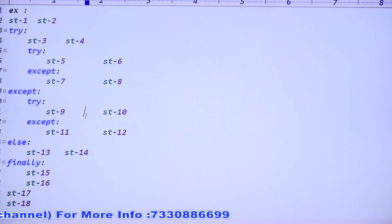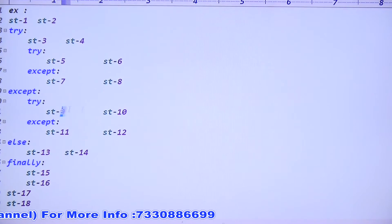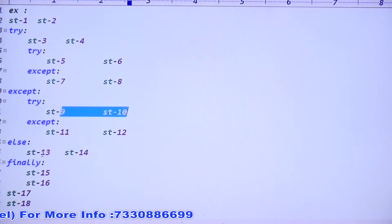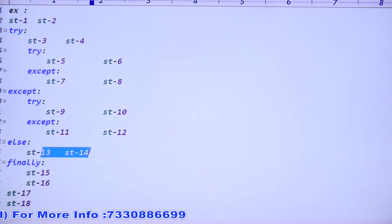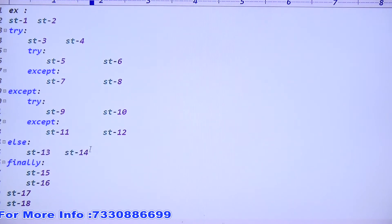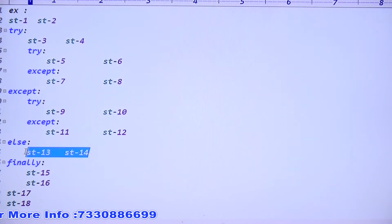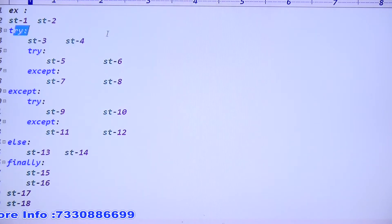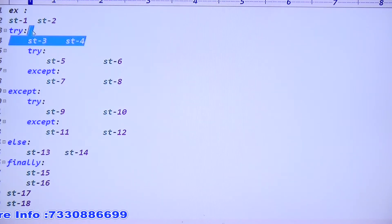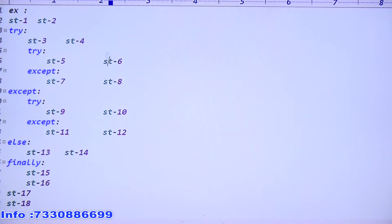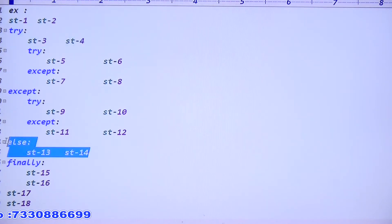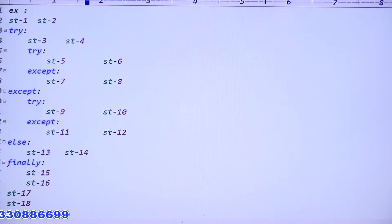Outer except is matched. Output: 9 and 10 are printed. Also 13 and 14 are executed. Why? Because there is no exception in the outer try - the exception was in the inner try, not the outer try. So the outer else block is executed.